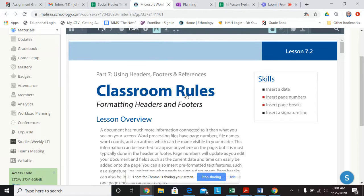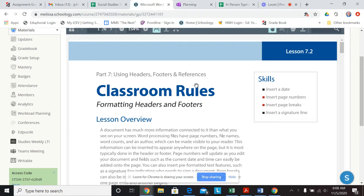Hey, good morning. We are going to review the 7.2 in Word classroom rules.